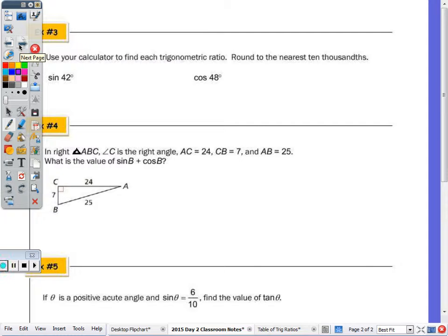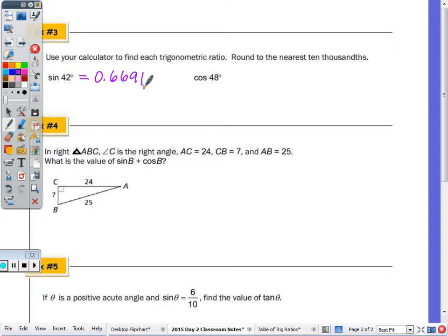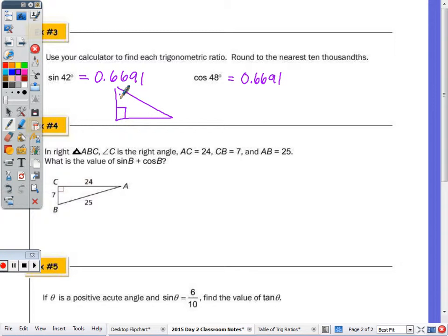At number three, use your calculator to find each trigonometric ratio, rounded to the nearest ten-thousandth — four decimal places. Sine of 42 is 0.6691. Cosine of 48 is the same: 0.6691. Why? Because 42 and 48 are complementary — the sine of 42 and the cosine of 48 are looking at the same ratio over the hypotenuse. That will always happen.